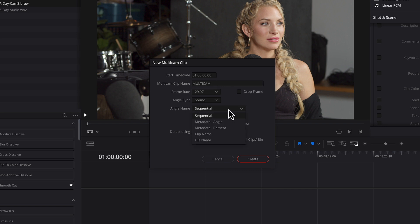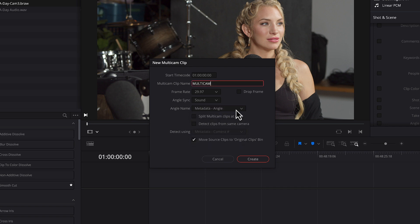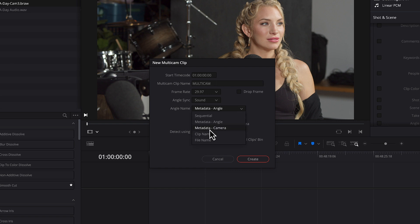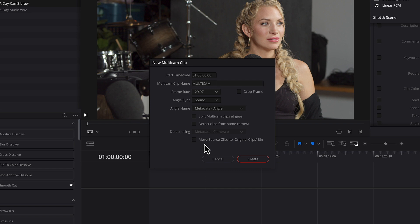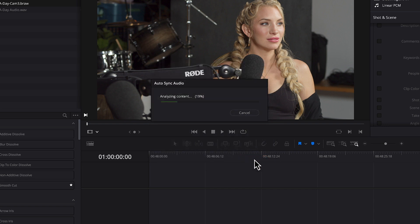Now by default it's set to sequential meaning in the order of the files. Which as I already said might have been adequate. But there's the option here to go by the metadata angle. So I'm going to pick that. Now notice you could have done this with camera. I could have chosen the camera ID of one two three as well. But I chose angle. If you have this checked on this move source clips to an original clips bin it'll make a new bin folder and dump those clips in there. Normally I would leave this on. But I'm going to turn it off because I don't want the clips to be copied somewhere else. Since I'm going to be referring back to them a little bit later in this tutorial. So clicking on create will analyze the content.